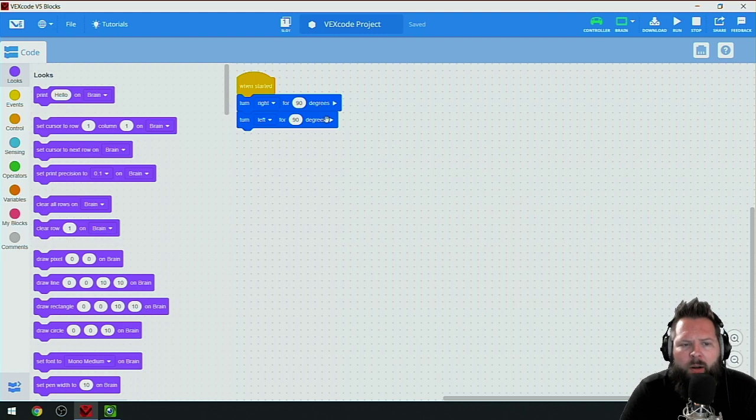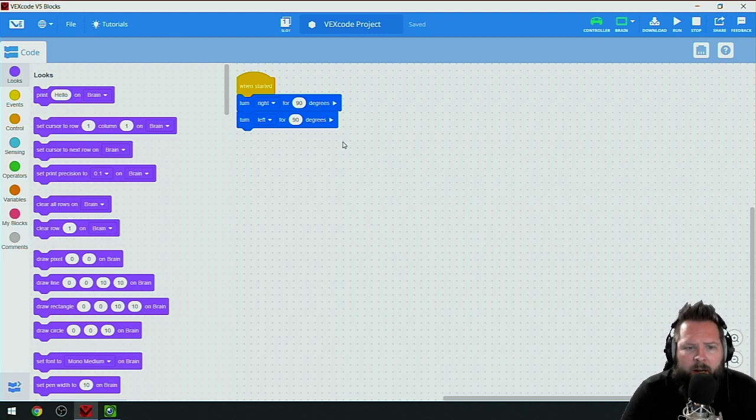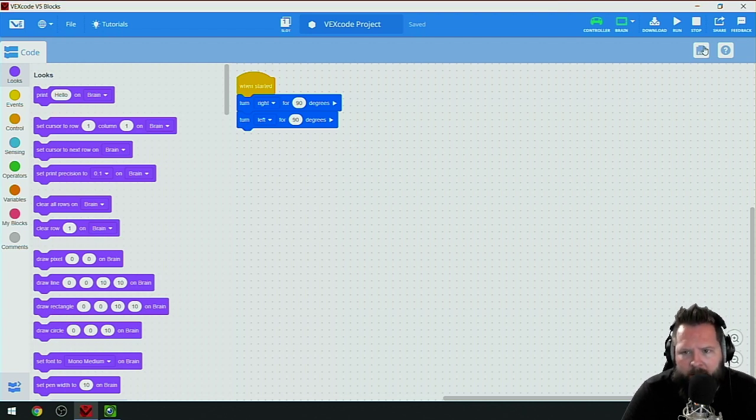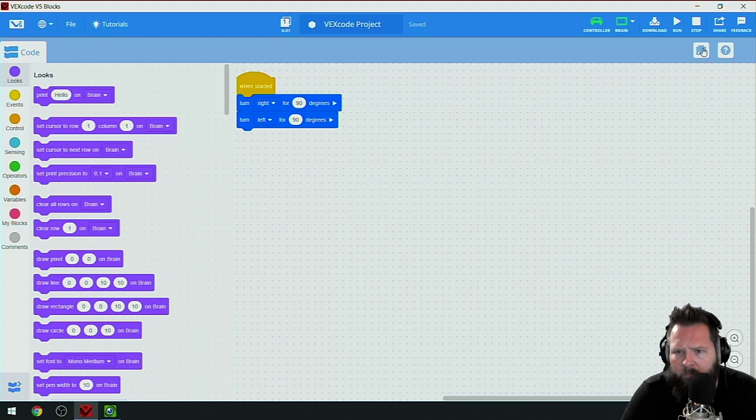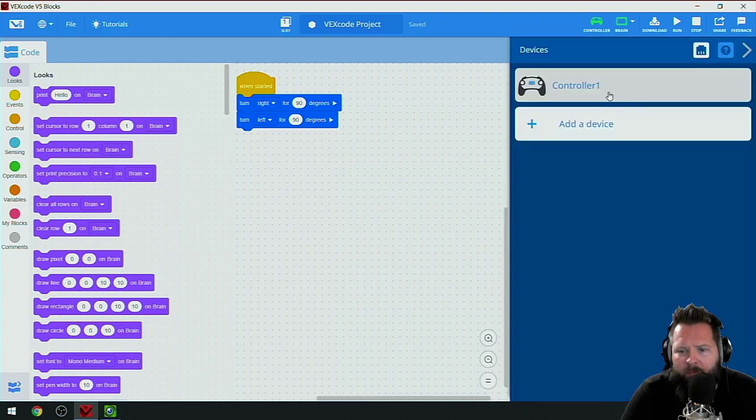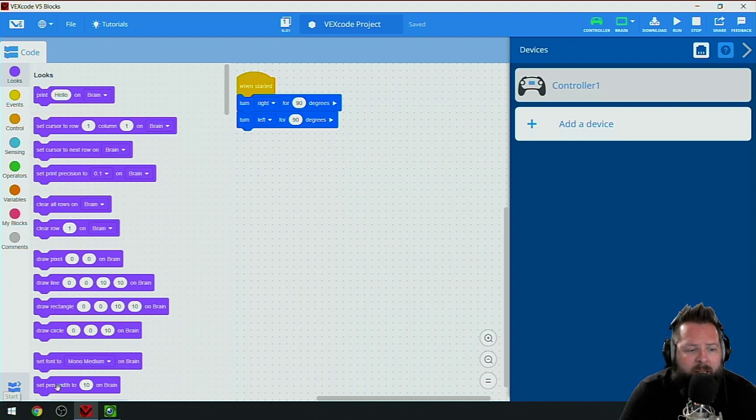I have a very simple program set up where I'm going to turn right for 90 degrees and then turn left for 90 degrees. To do this we need to tell the robot a little bit about itself, so I'm going to click devices in the upper right.